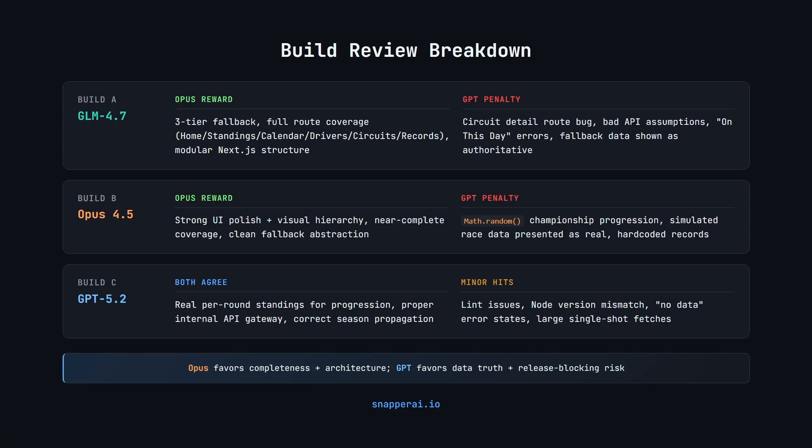The remaining deductions were smaller, lint issues, conservative visuals, a node version mismatch, and error states that render as no data. So pretty minor issues. And that's a look at why each model scored the way it did with GPT 5.2 coming out on top.